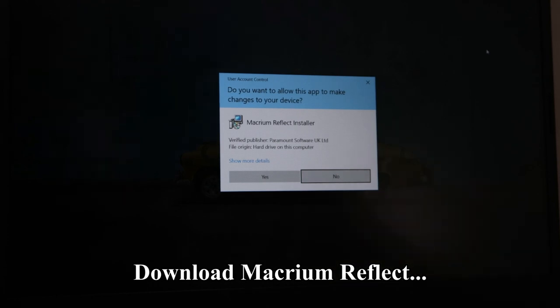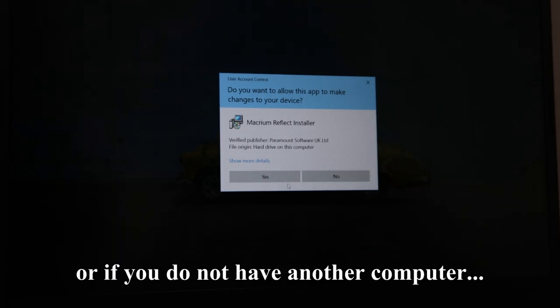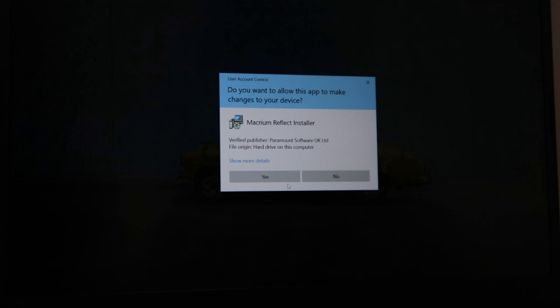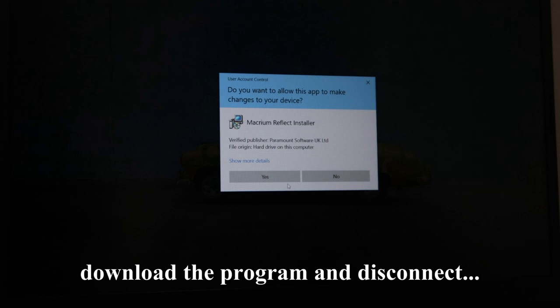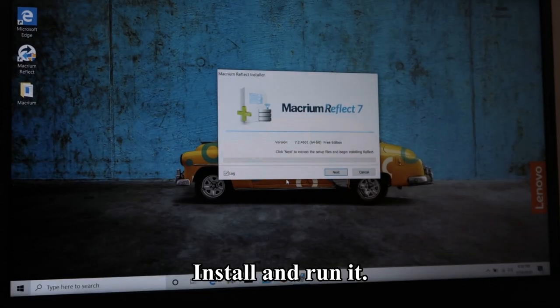Download Macrium Reflect using another computer, or if you do not have another computer, connect to the internet briefly, download the program, and disconnect as soon as you can. Install and run it.